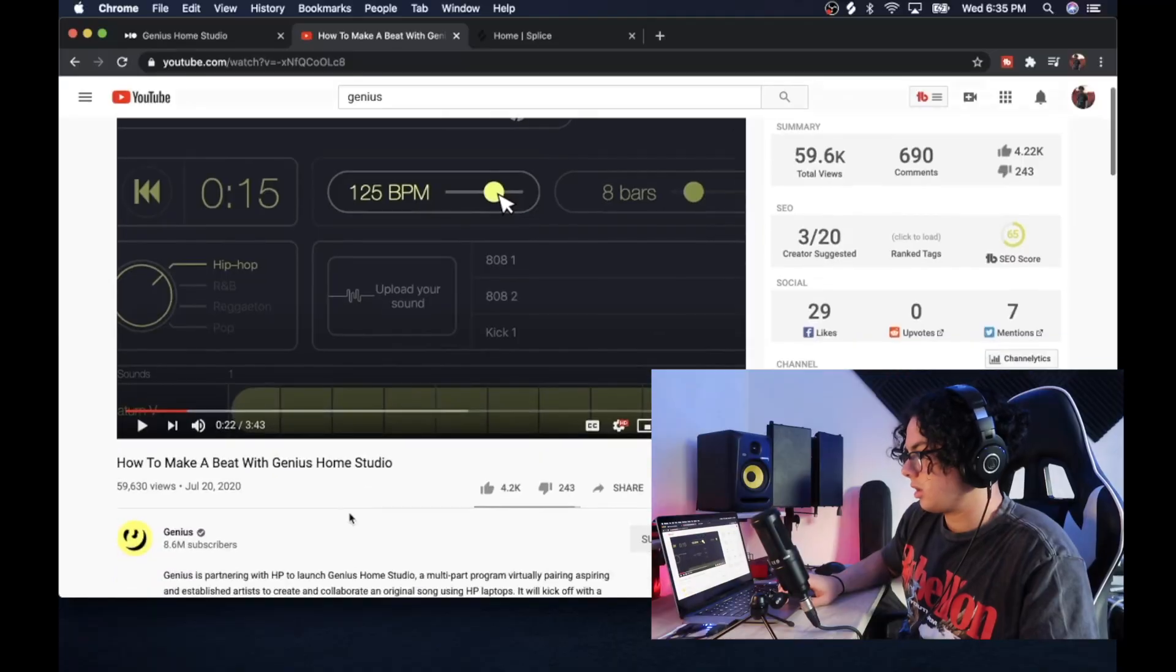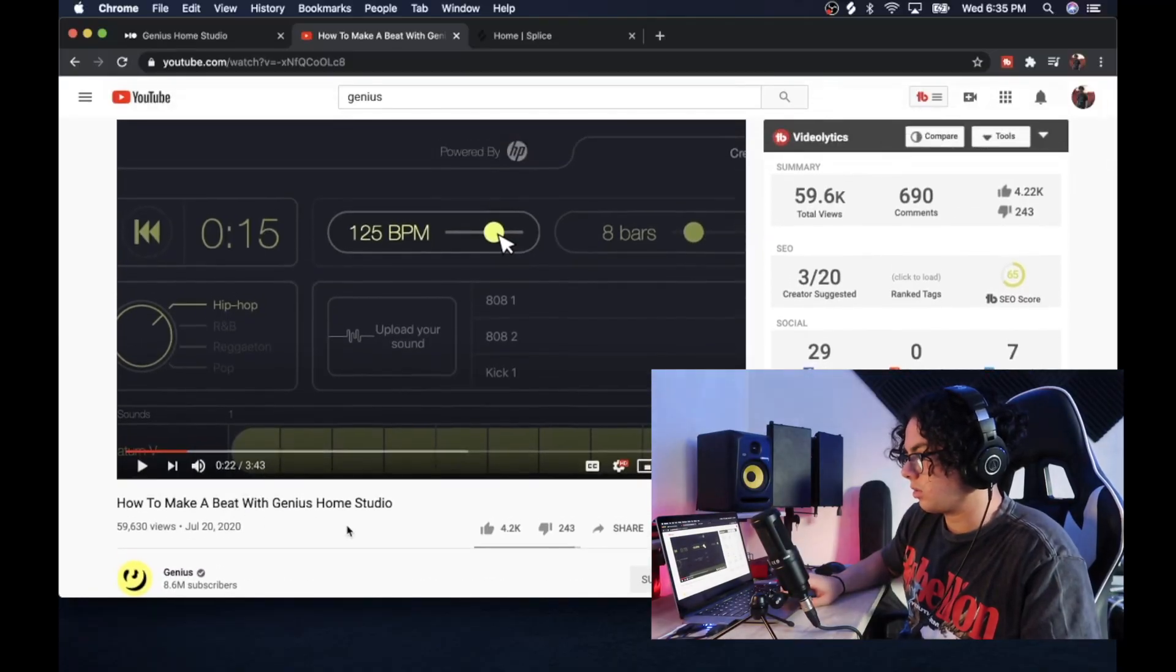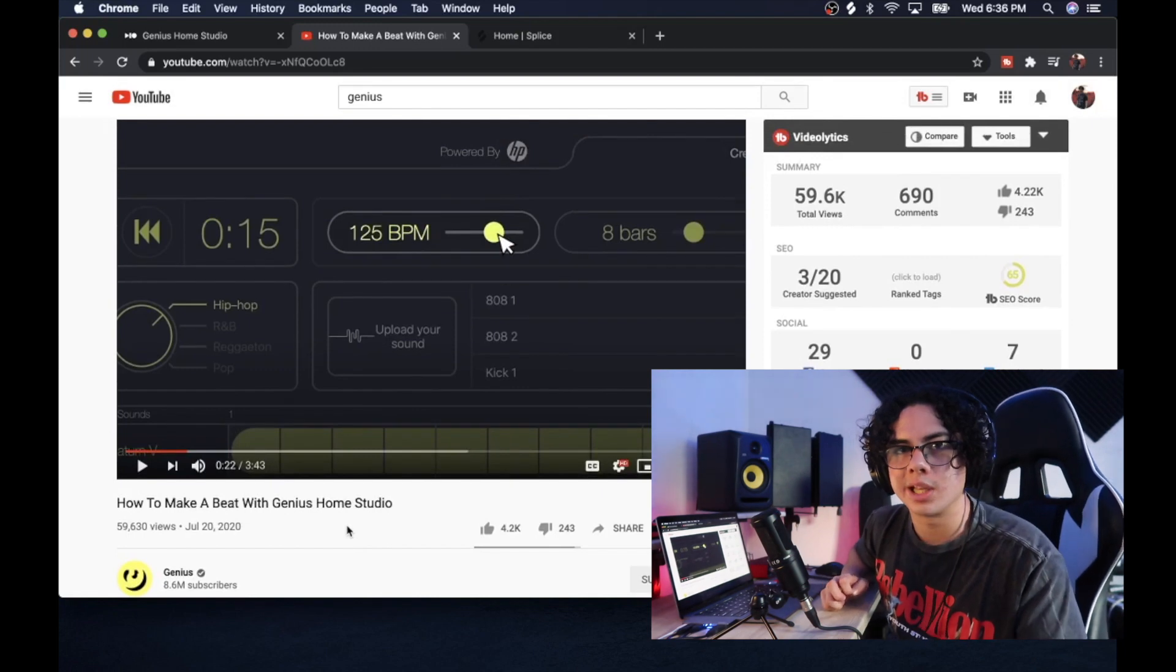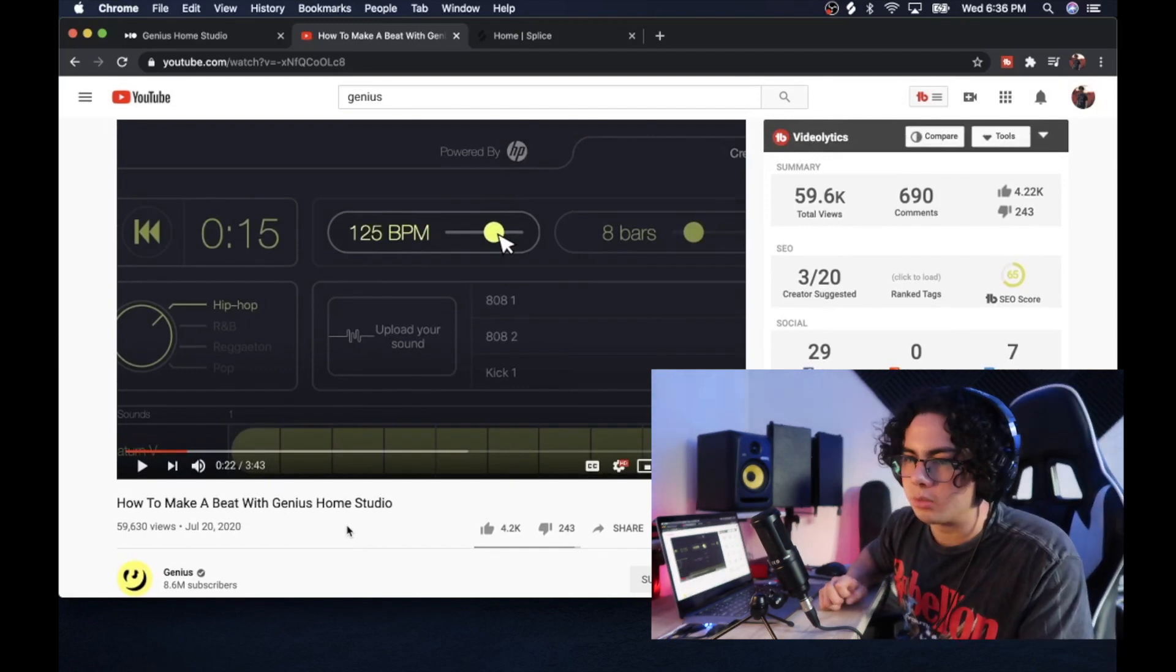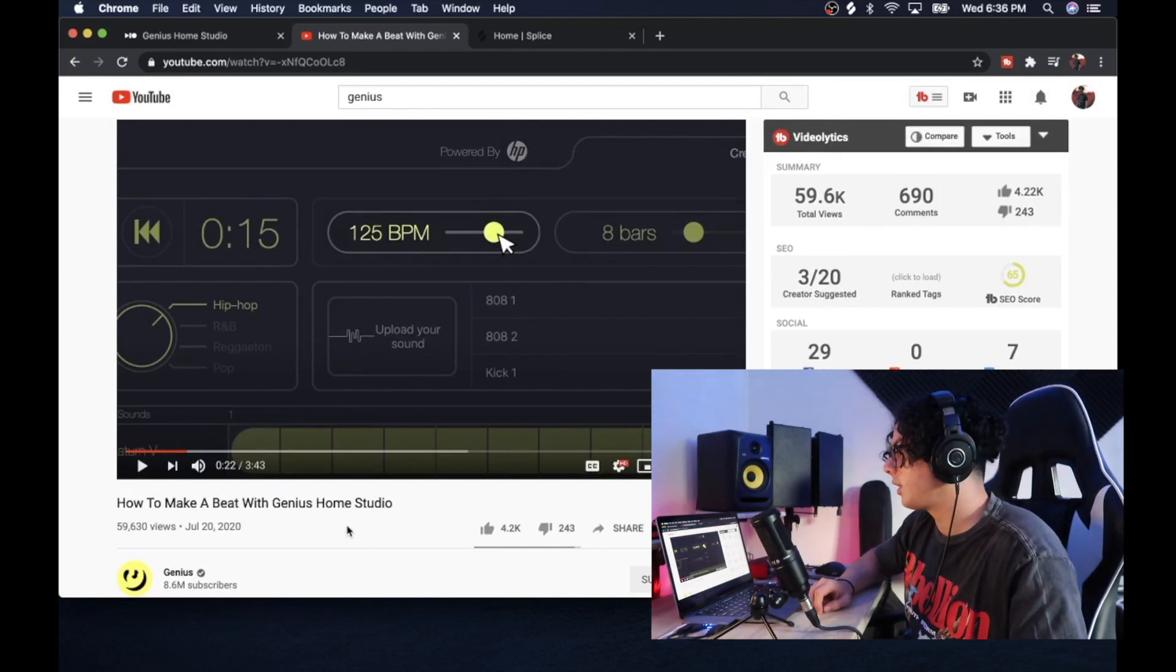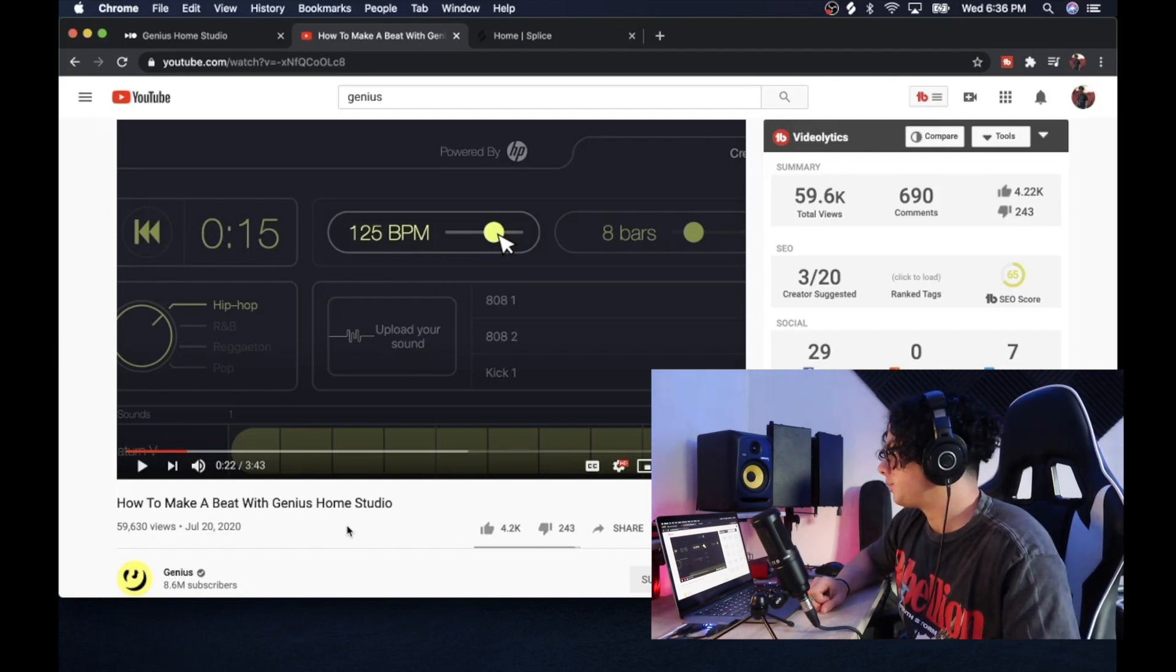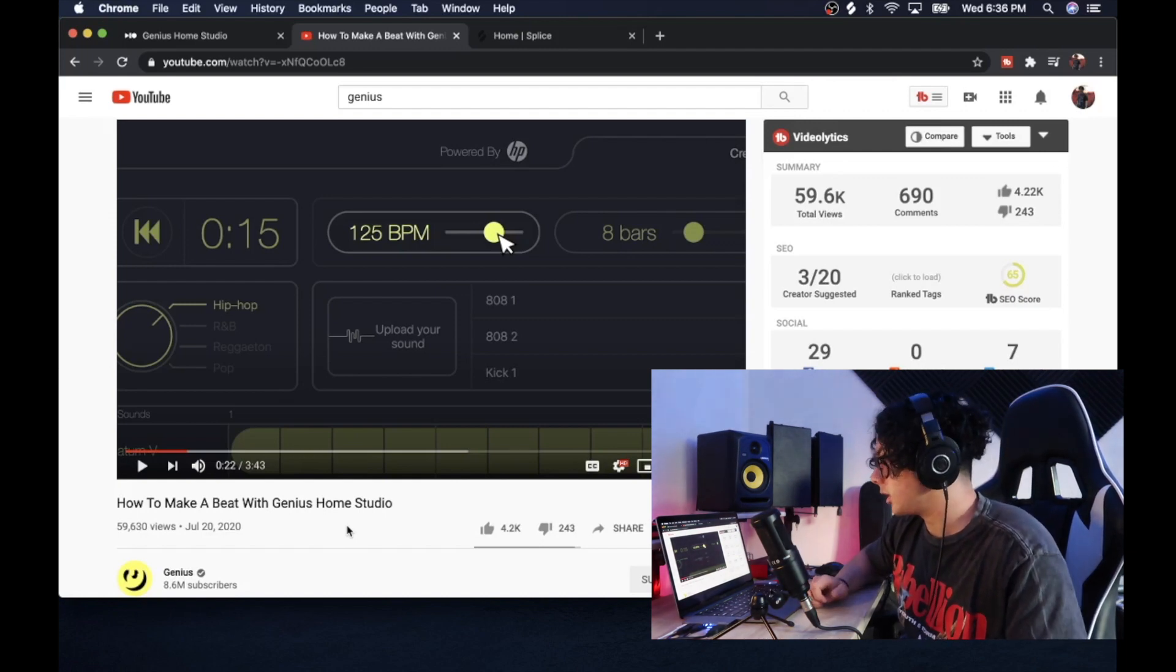across this video by Genius saying how to make a beat with Genius Home Studio. I'm like, Genius Home Studio, what does that mean? Does that mean they have their own beat-making program or something like that? And next thing